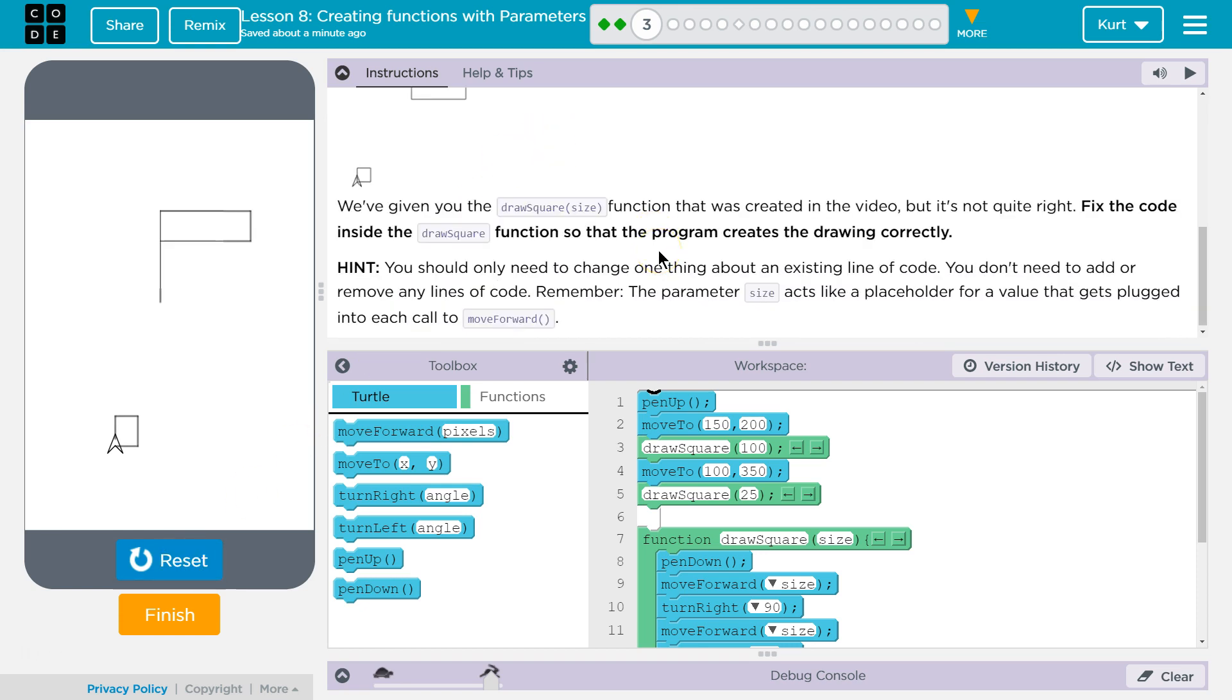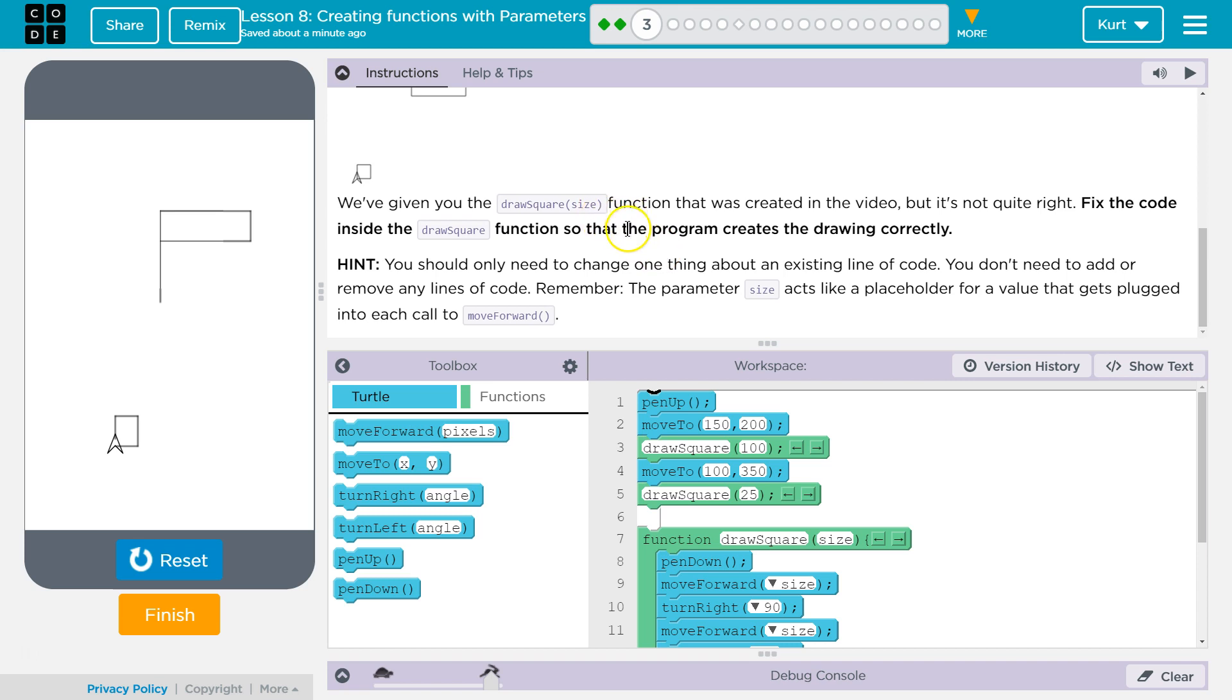We've given you the drawSquareSize function that was created in the video, but it's not quite right. Fix the code inside the drawSquare function so that the program creates the drawing correctly. Hint.